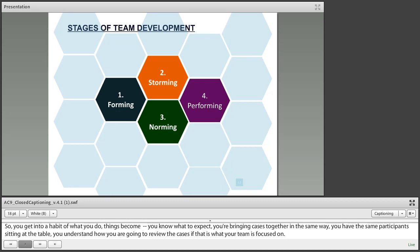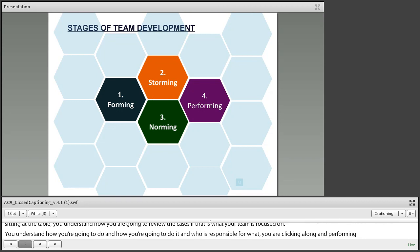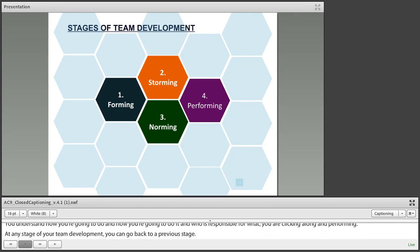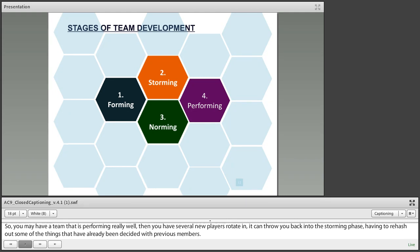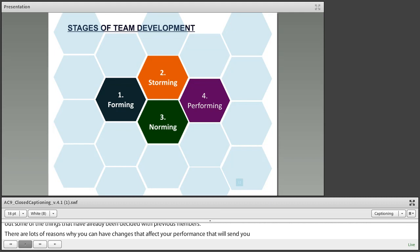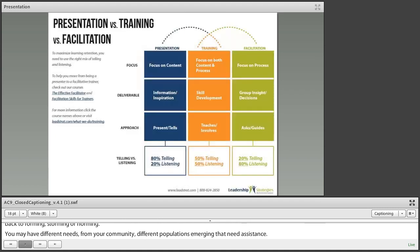At any stage of your team development, you can go back to a previous stage. What we see a lot with elder abuse multidisciplinary teams is high staff turnover. You may have a team that's performing really well, and then several new players rotate in, which can throw you back into the storming phase. There are lots of reasons you could have changes that affect your performance — different needs from your community, different populations emerging that need assistance — and your team will have to adapt and grow.